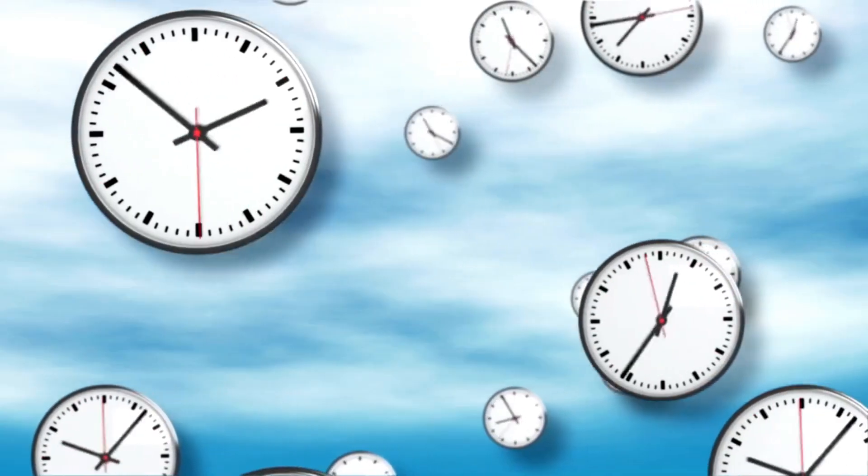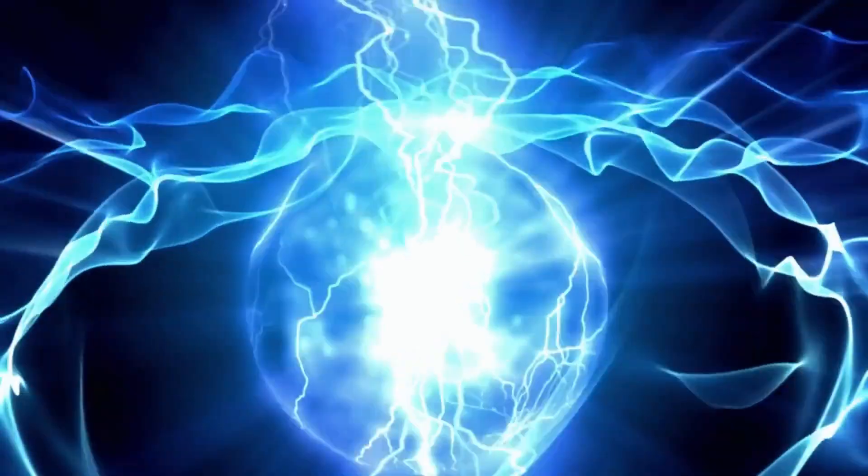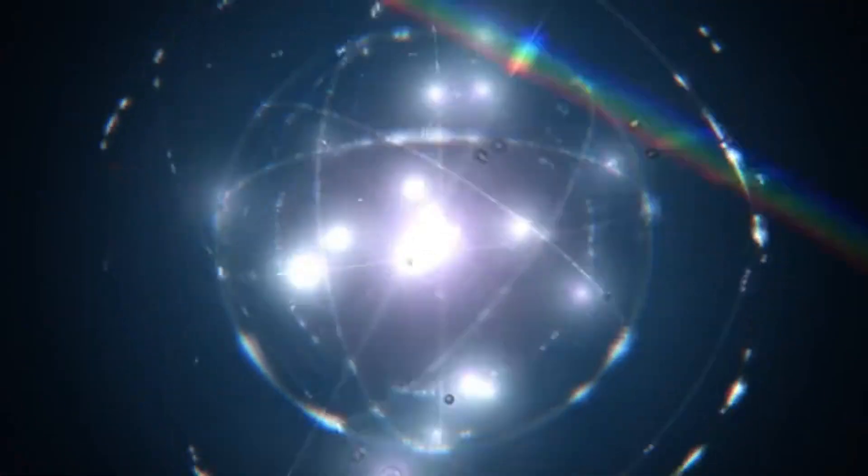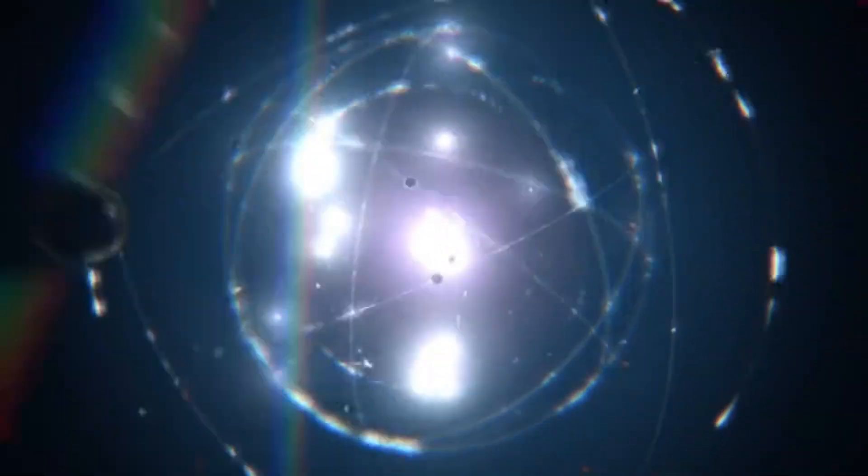At the same time, the electron possesses kinetic energy trying to propel it away from the nucleus. For a stable atom, these two forces are in equilibrium.